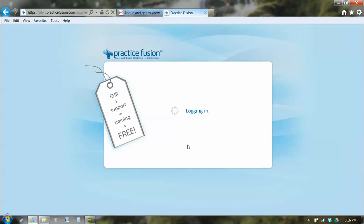And we log in to practice fusion. It takes a few seconds because we're talking to a computer in San Francisco. And once it starts, it asks me several questions.